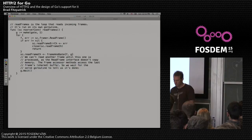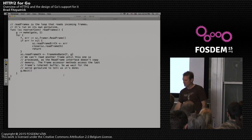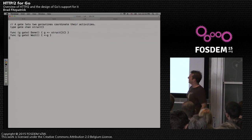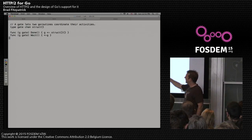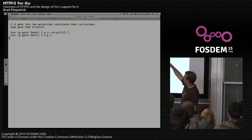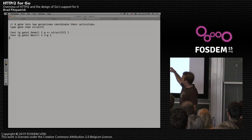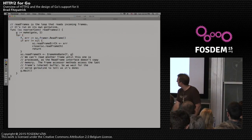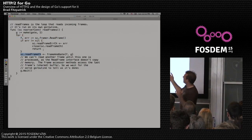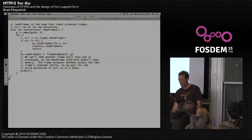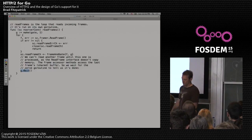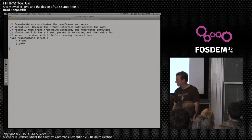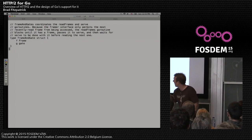The reader goroutine makes a little gate — a fancy name for a channel of empty structs. I gave it named methods 'done' and 'wait' so I don't have to write 'gate <- struct{}{}' everywhere. It reads a frame, sends it to the serve loop along with the gate — meaning 'when you're done with this frame, let me know' — then calls wait. This pauses the goroutine so it doesn't trample over memory that somebody else is already handling. The frame-and-gate is just the interface value and the channel, nothing fancy.